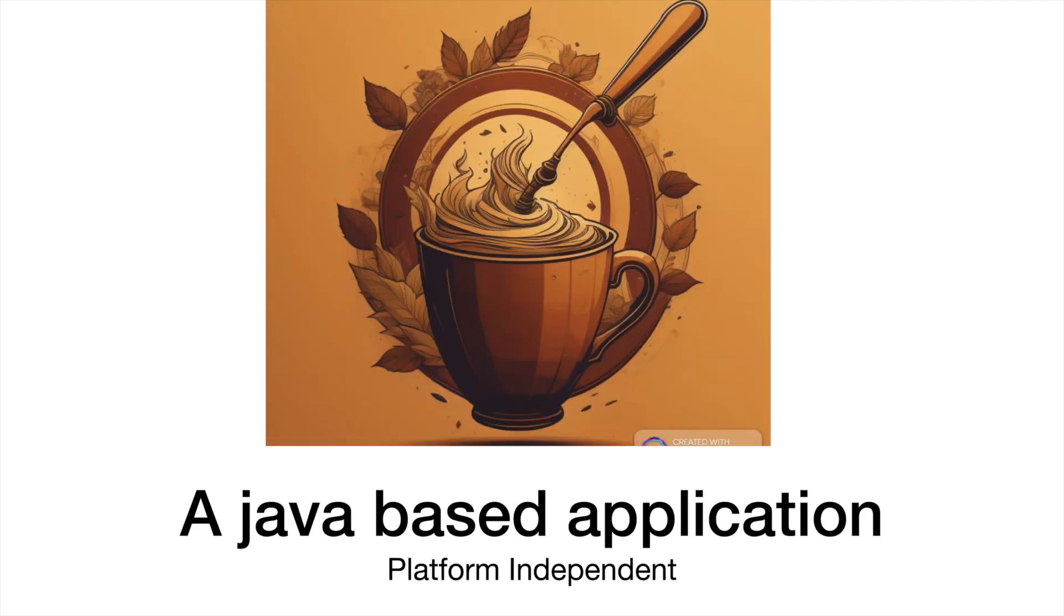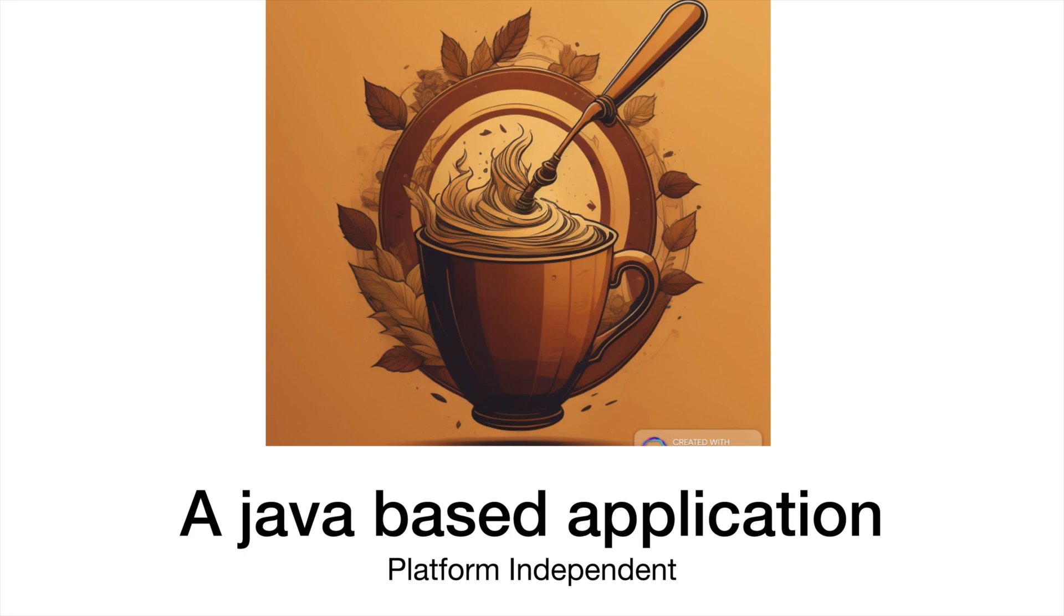Imagine that you're working on a Java-based application. Now, what do you need to compile a Java-based application? A JDK, right? A Java Development Kit. But do you need it to run the Java-based app? No, right? The JVM is all you need to load your bytecode created by JDK and you run the application using JVM.